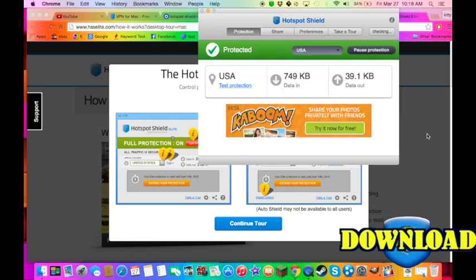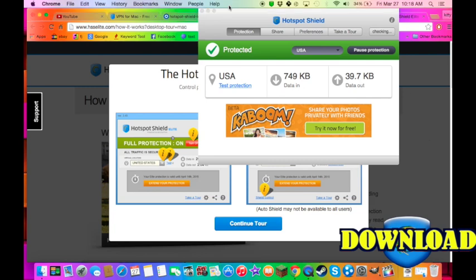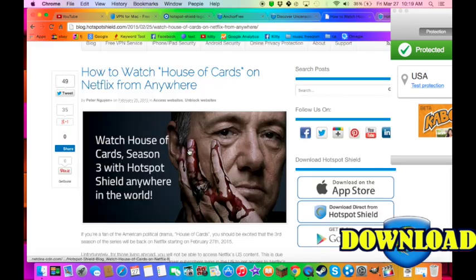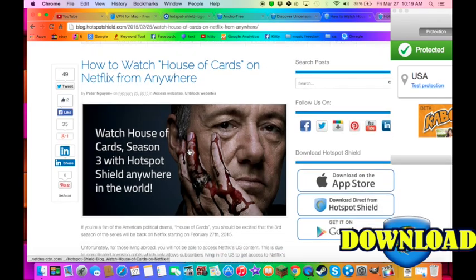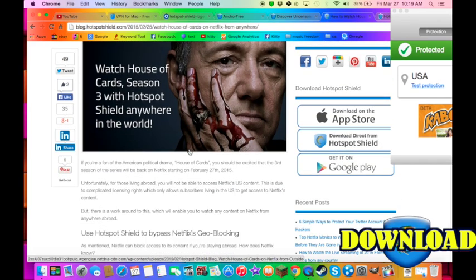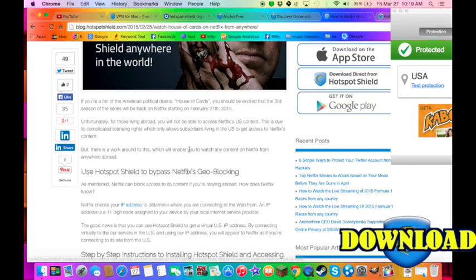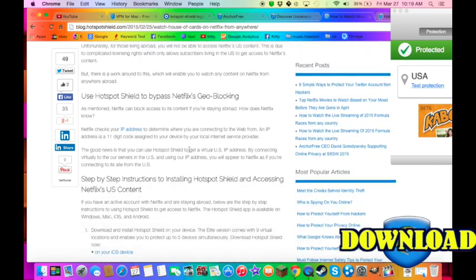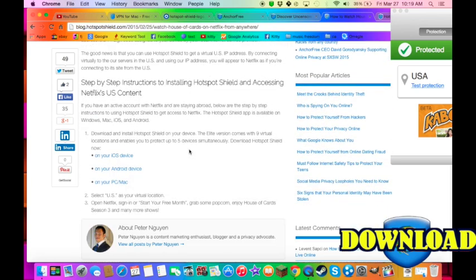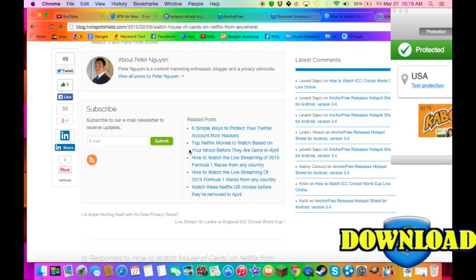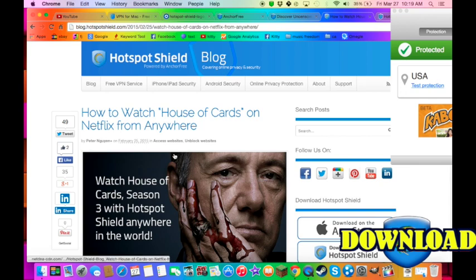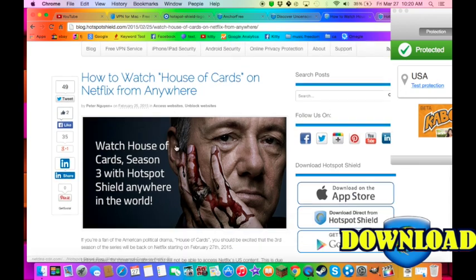You can share it with your friends because Hotspot Shield is amazing. And now with Hotspot Shield, you can watch Netflix movies that they block from certain countries, you can now watch them. See, I'll show you. So you can watch House of Cards and anything that Netflix blocks from our country.